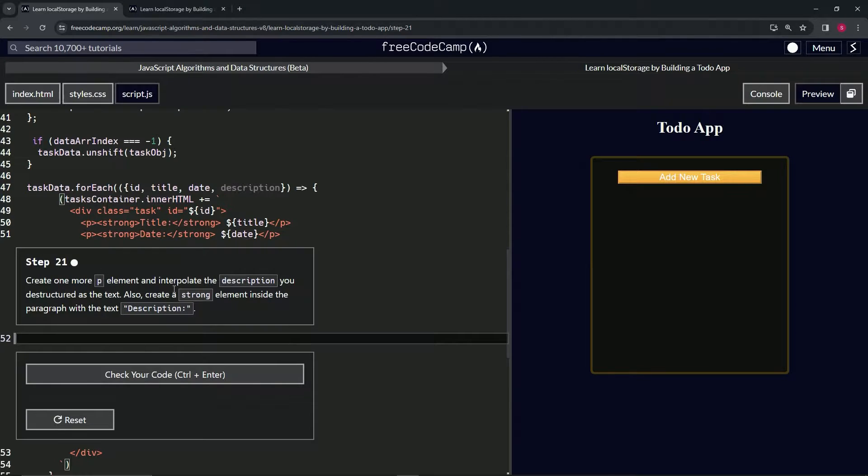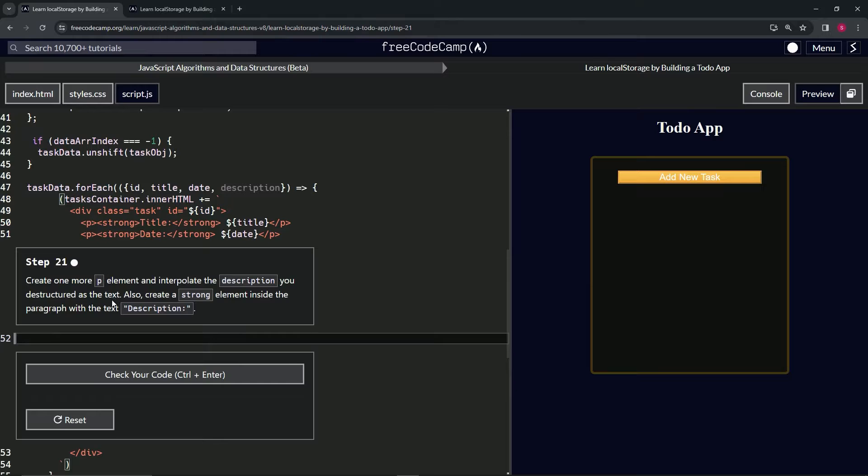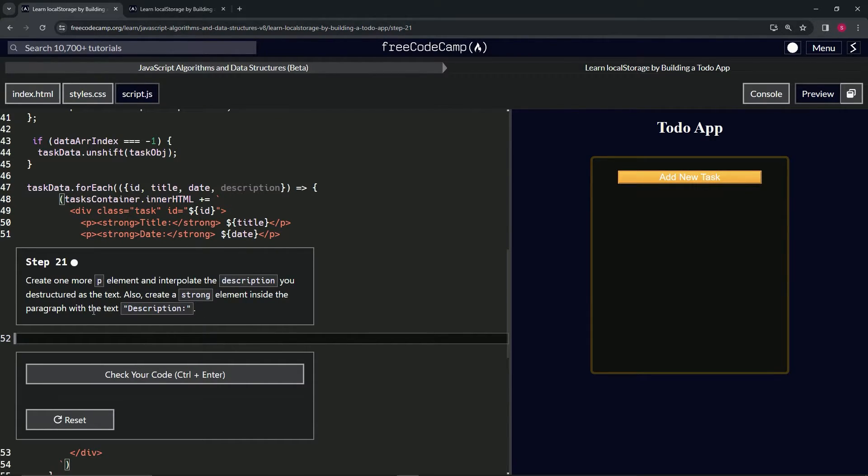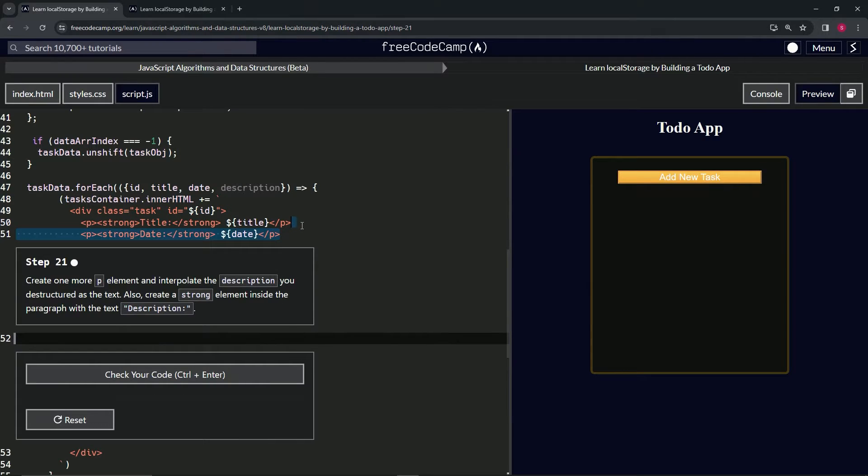p element and interpolate the description we destructured as the text. Also, we're going to create a strong element inside the paragraph with the text description. All right, so it's just like the last two. We're going to take this...